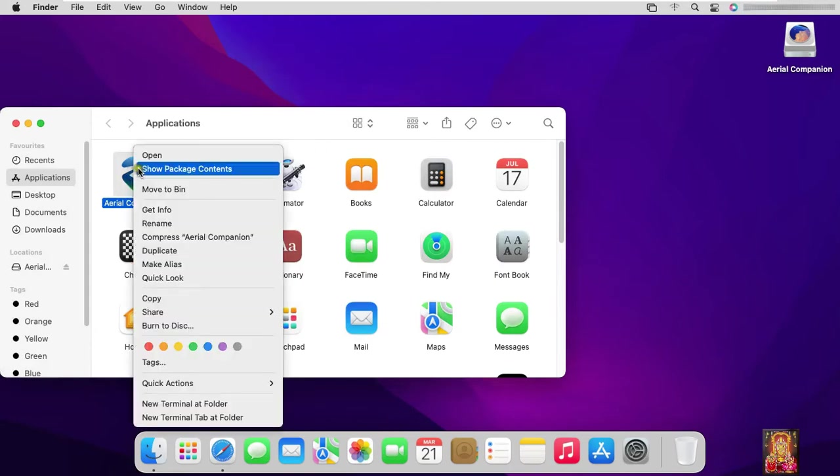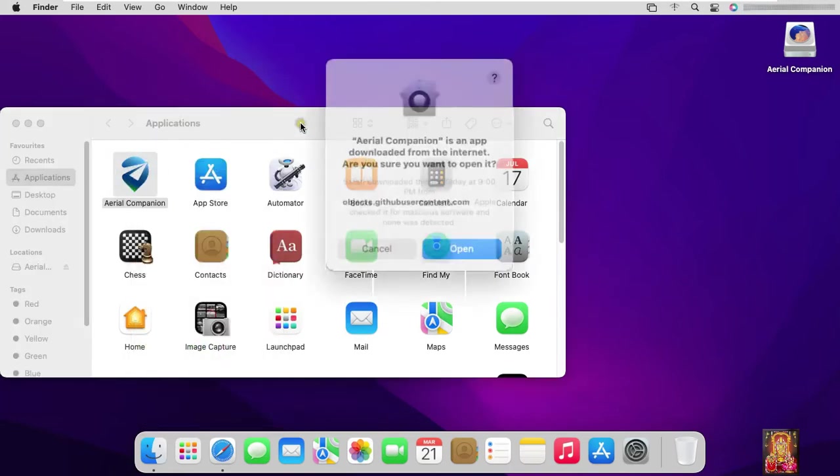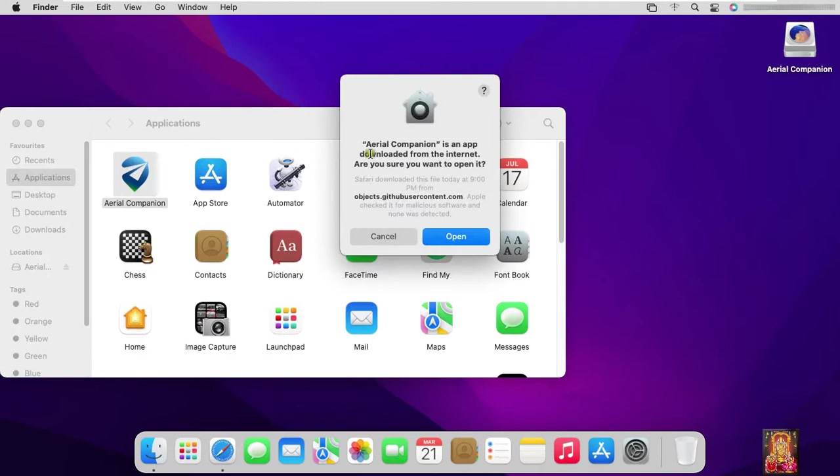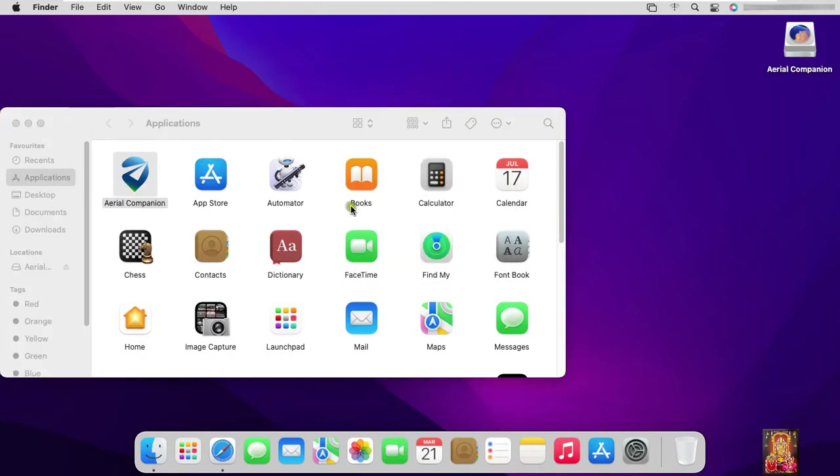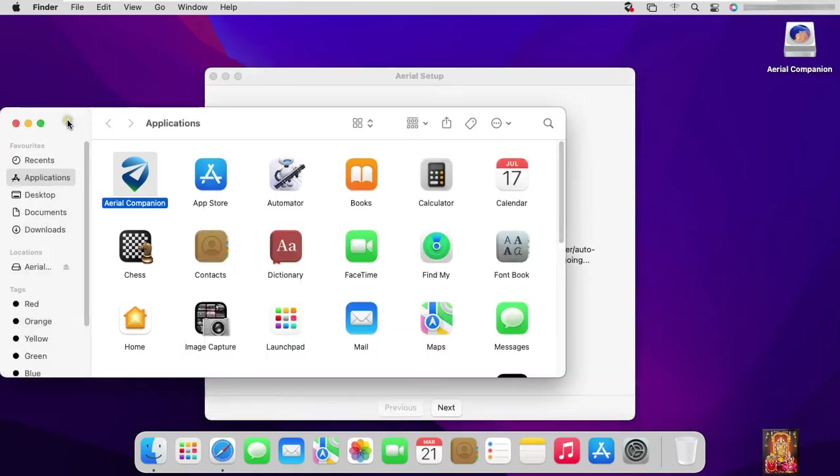Right click on Arial Companion and select open. Click open. Let's close application console.